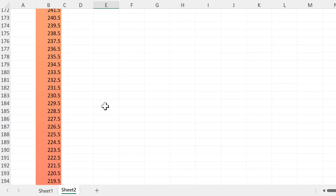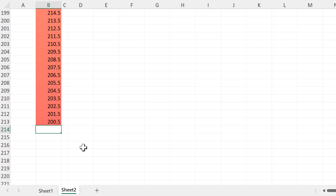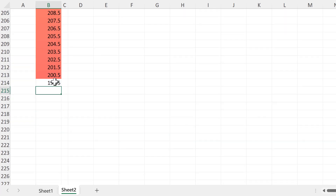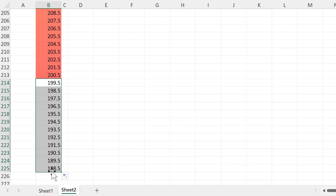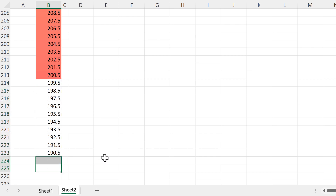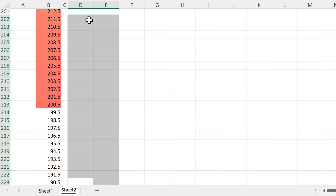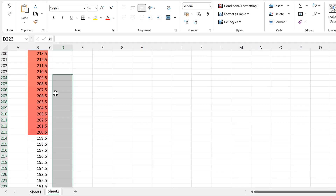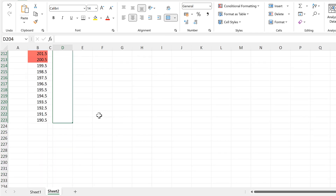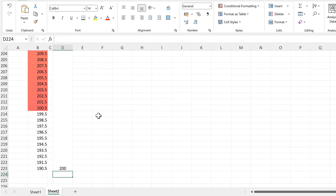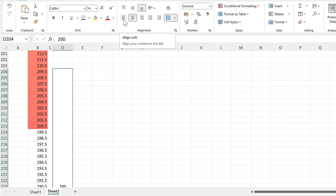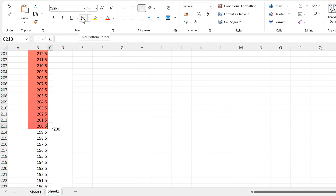Now I'll scroll down to the bottom and do this again. This time we need to take this number here and subtract 1 from it, then drag this formula down until we get to 190.5. I'll select all of these cells going up to 209.5 and then merge these cells. Type in the number 200 and align it to the left and to the middle. Then select this cell and give it a thick bottom border — and again the label for 200 lines up correctly.